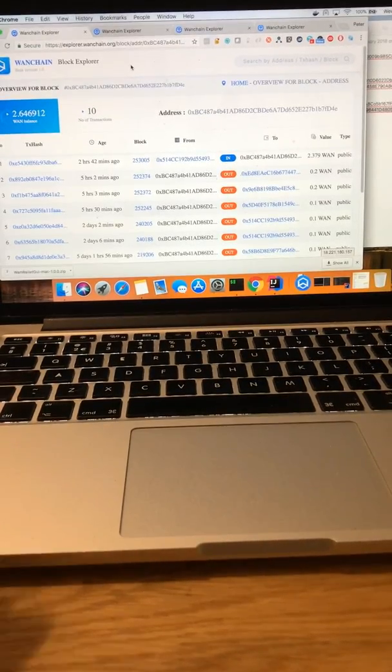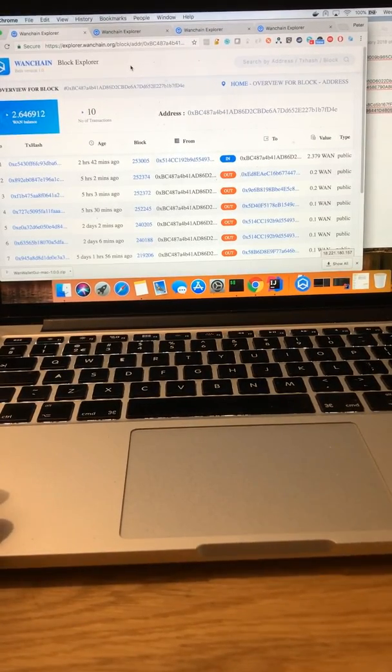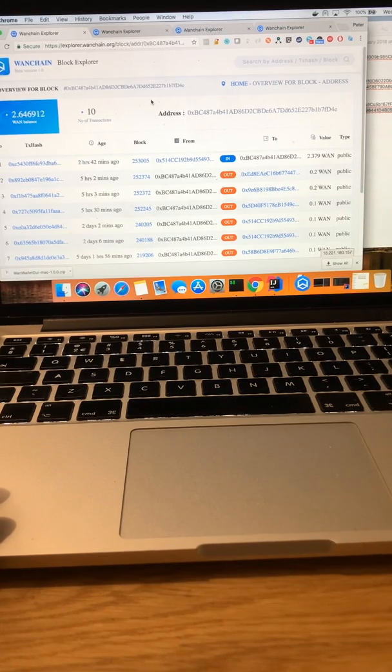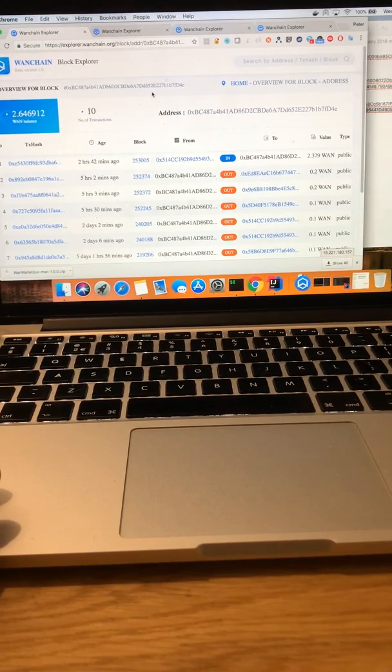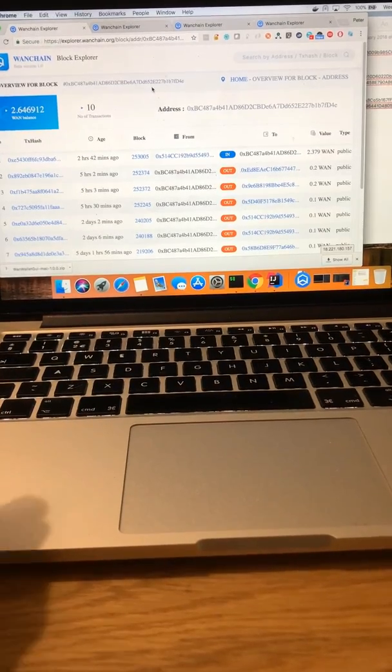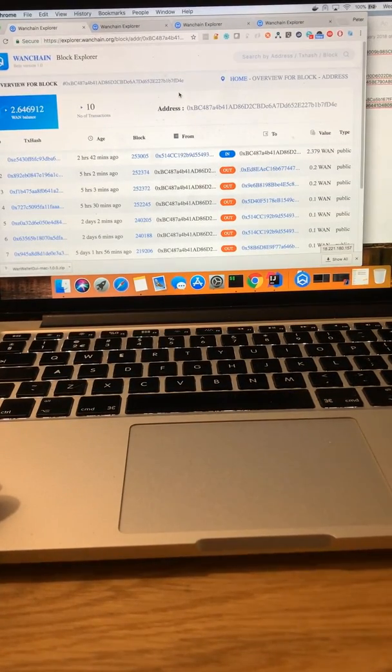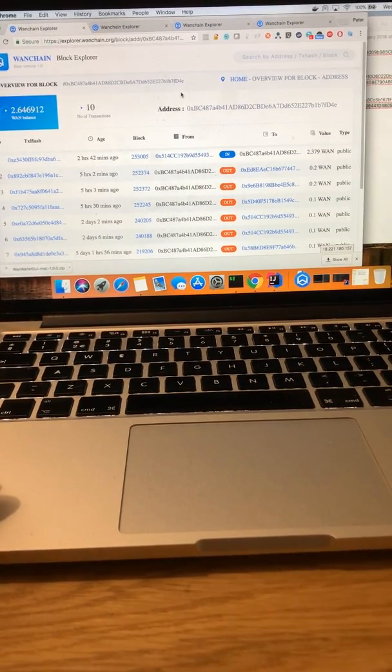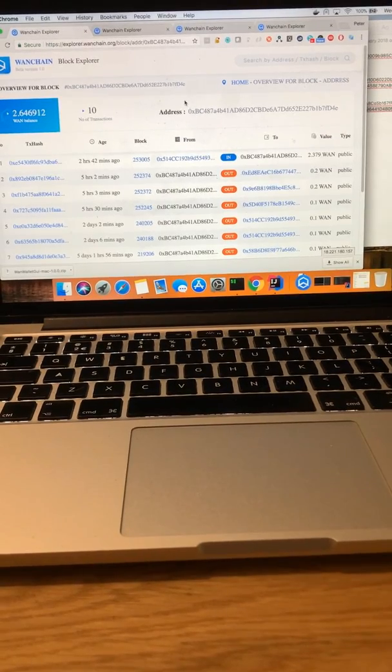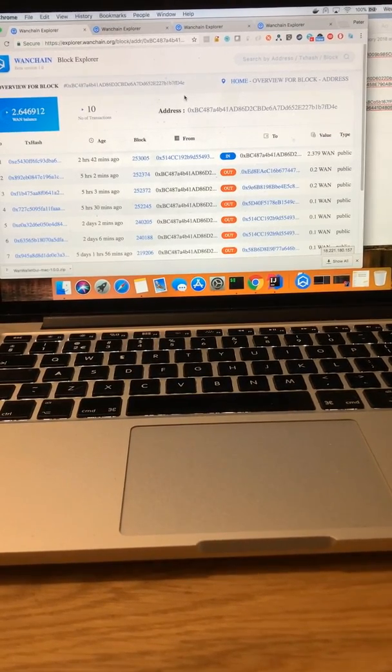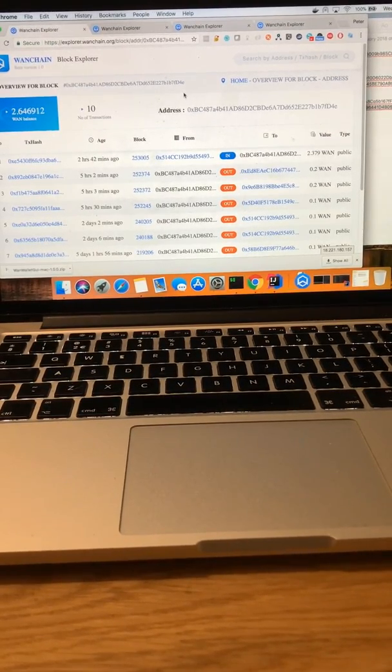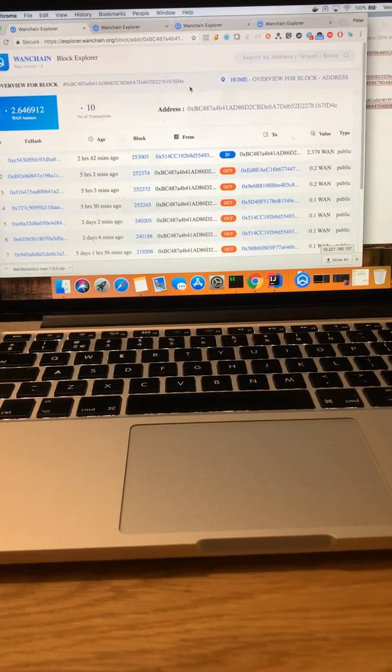Alright, hi everyone. This is a short demo showing you some cool stuff about OneChain. I'm going to show you a few things tonight: how you can send a normal transaction with a modified MyEtherWallet for OneChain, also send a transaction from a Ledger, and send one from a Trezor.